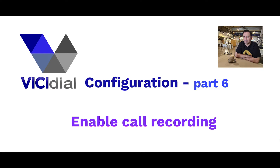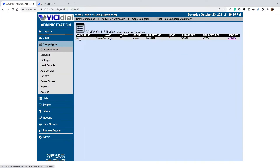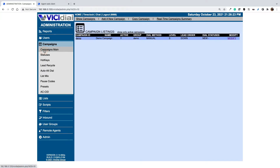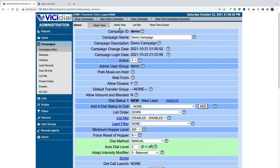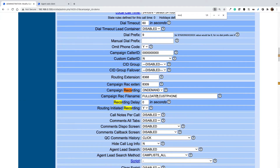In the first part we will learn how to enable call recording in the campaign settings, and also explore the call recording options in the user settings. To enable call recordings, go to campaigns, select your campaign, go to detail view, and search for the option called campaign recording. This is the option you need to enable call recordings.